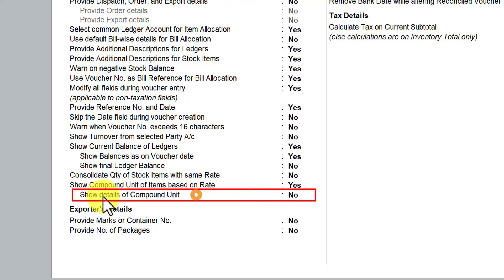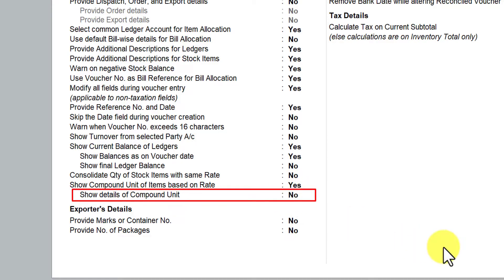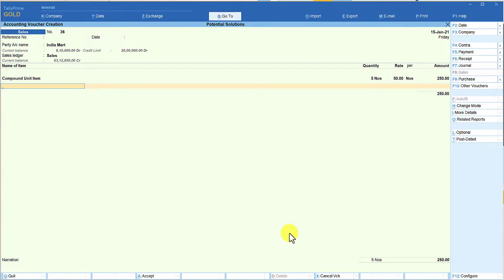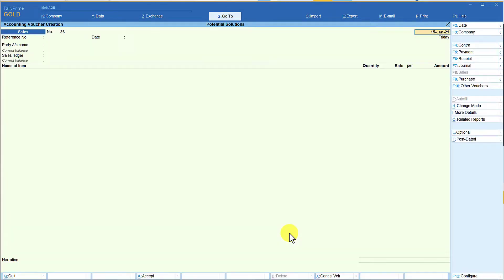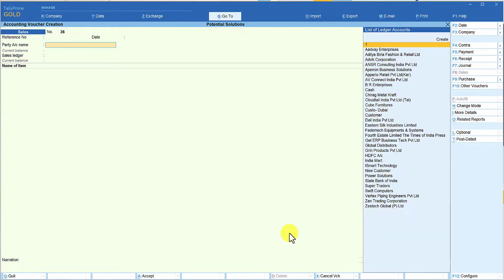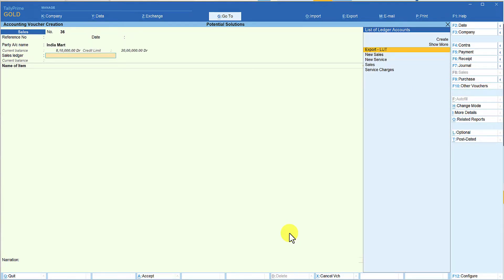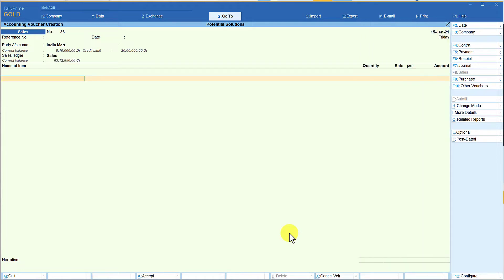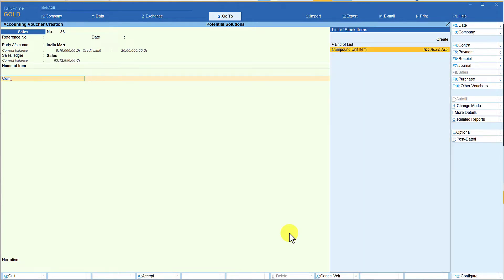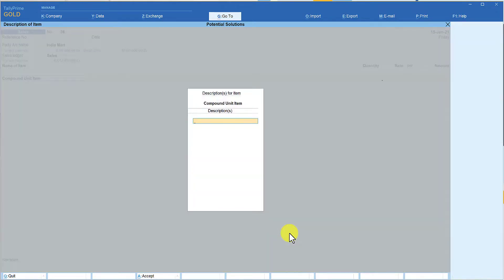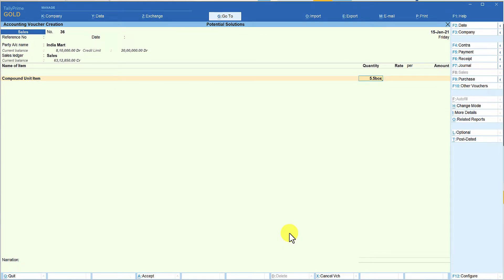Let's now understand the next option: 'Show Details of Compound Unit.' This option is currently set to No. I'll press Ctrl+A and go back to a fresh voucher to avoid any refresh issues. I'll enter again, select the same party, select the sales ledger, choose 'Compound Unit Item,' and enter 5.5 boxes.